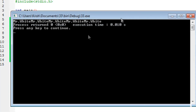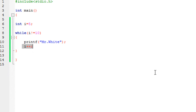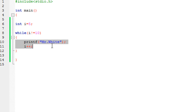If I run the program now, you will see that it prints Mr. White five times. Why? Because the value of i starts at 5, and it takes 5 increments to reach 10 — 5 plus 5 equals 10. So until the condition is true, it would execute whatever is inside the loop.